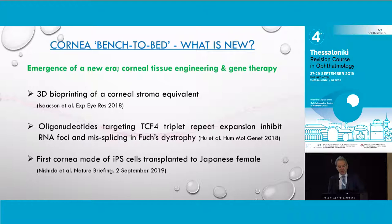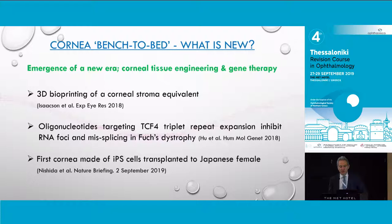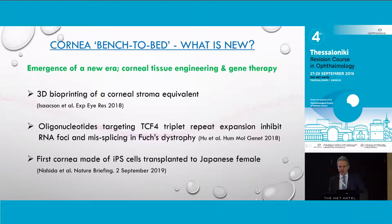What has been new in the field since we last met? We have experienced the emergence of a new era. There have been major breakthroughs within the last 10 years, particularly in corneal tissue engineering and gene therapy over the last five years. Last year, the Newcastle research team bioprinted the first 3D corneal stroma equivalent using a bio-ink composed of a mixture of collagens, keratocyte cells, and fibroblasts.